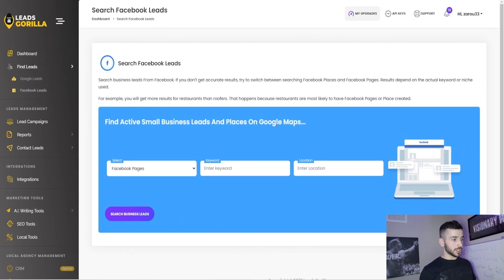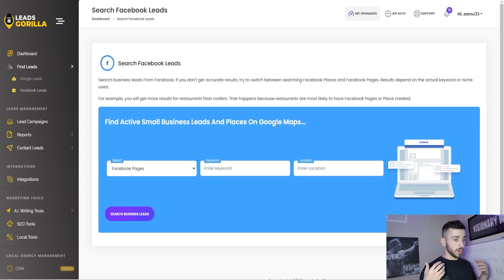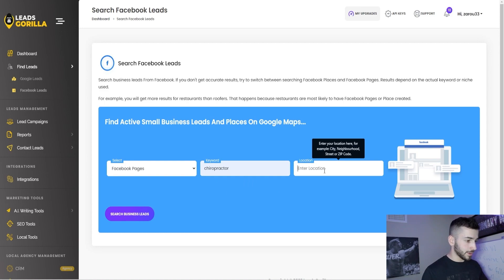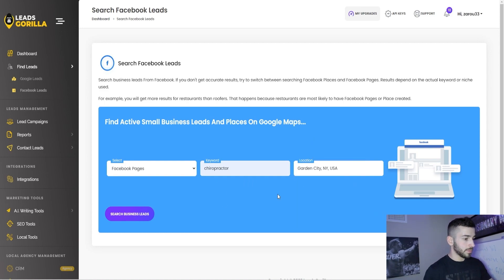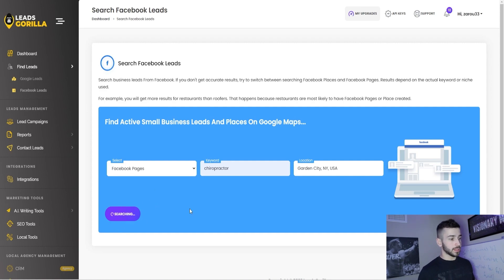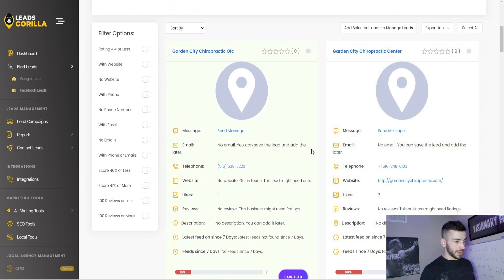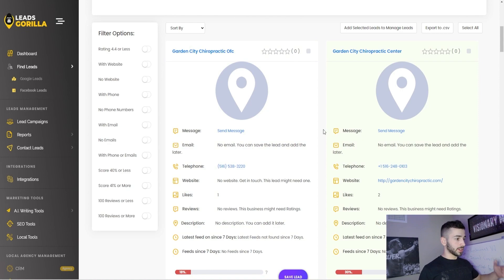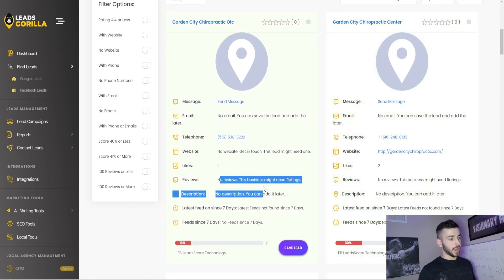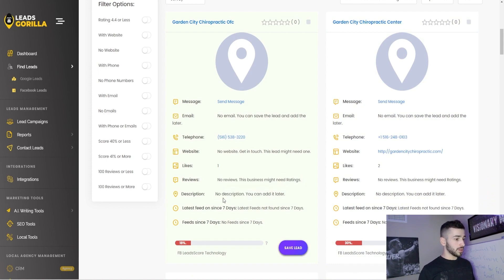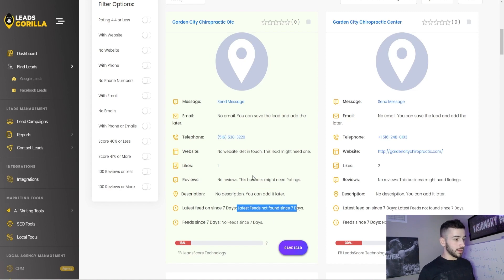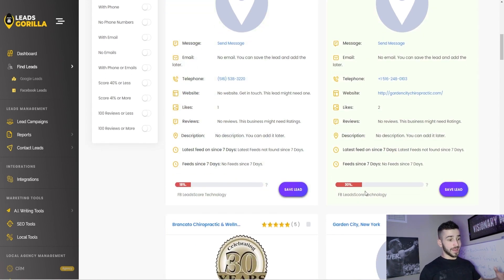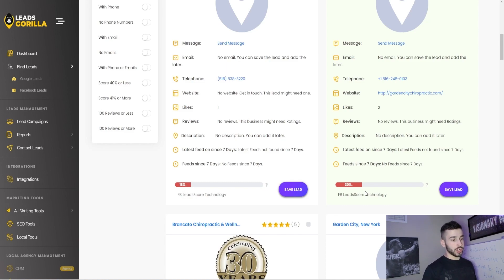Now we can come over to the Facebook leads tab. The Facebook leads tab works very, very similarly to the Google leads. So you're going to select Facebook pages, put in a keyword. We can use chiropractor for example, and then a town near me. Obviously you would put a location near you and click search business leads. And then once this page loads up again, you'll see a bunch of different Facebook profiles for chiropractors within the area that you selected. And again, it will tell you reviews. It'll give you a description if they have one, when they last posted on their feed, if they have a website or not. And again, it gives you a Facebook lead score as well.